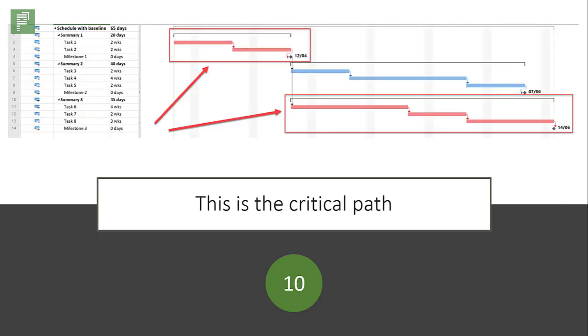This is the critical path. If the duration of anything within this path changes, the end date of your schedule is affected. Make this critical path your priority.